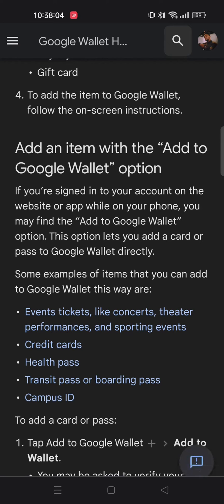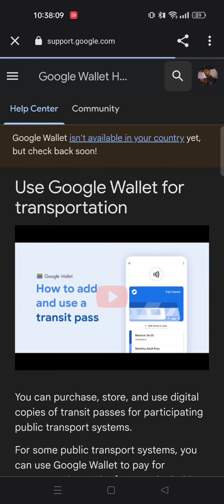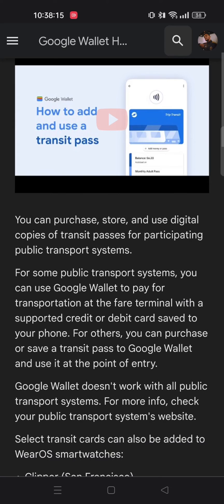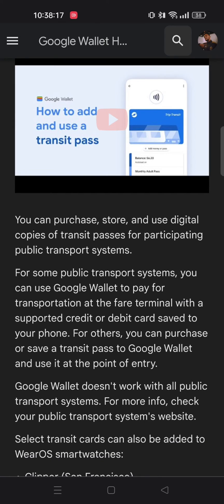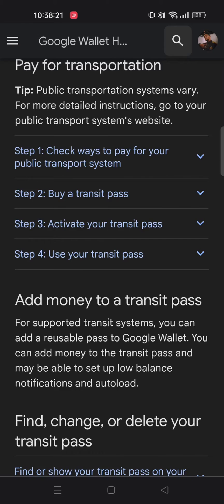From here you will see an option that says transit pass or boarding pass. Tap on that and you can see all the details about how to use your Google Wallet for transportation. There is also a video attached for you to understand it better, or you can scroll down and read all the details by yourself.